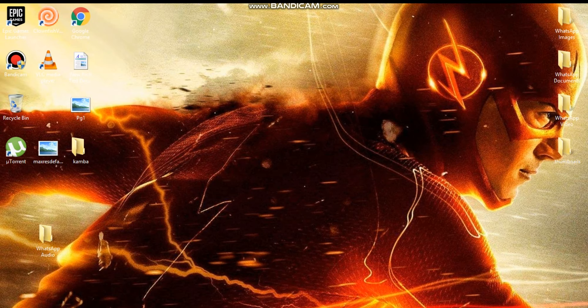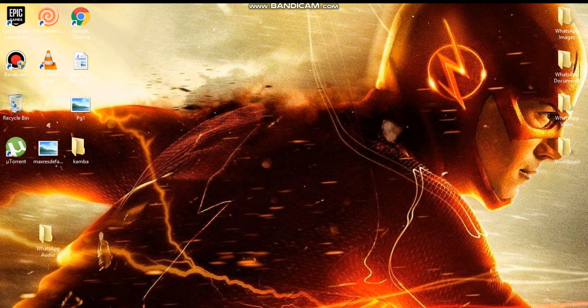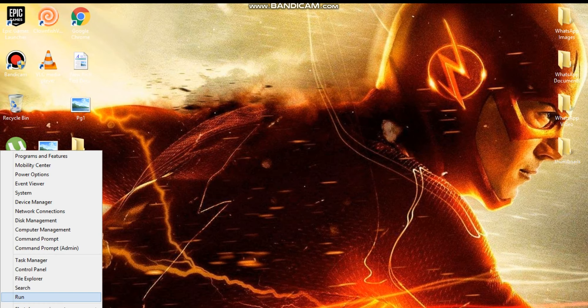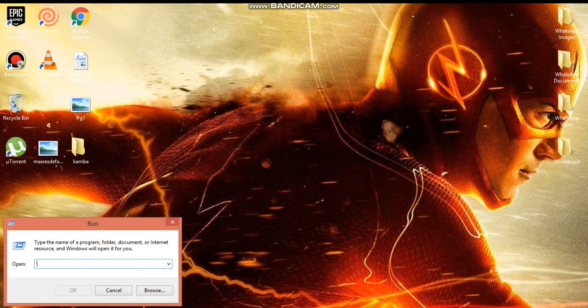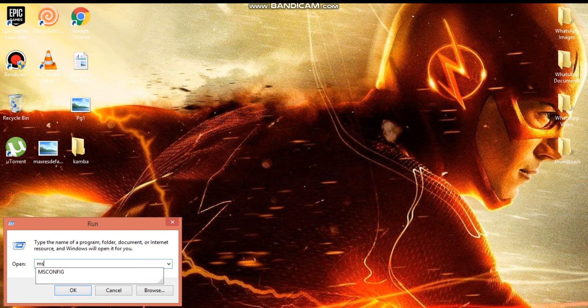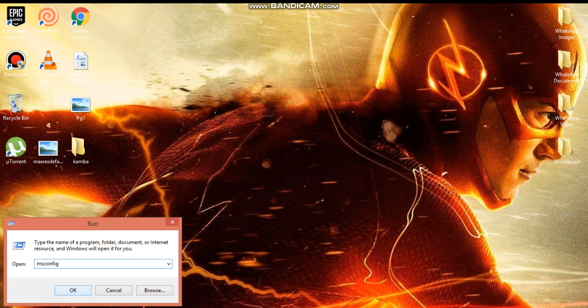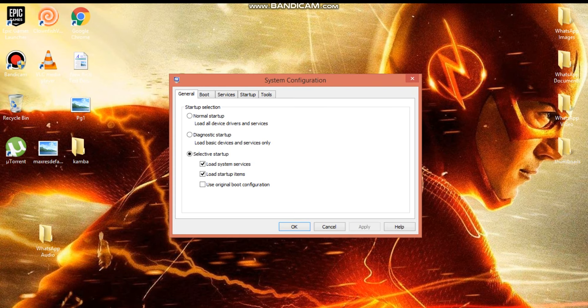Then go to run and type here msconfig. After typing, I'm just going to click on okay.